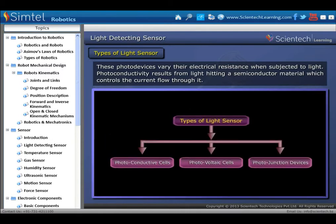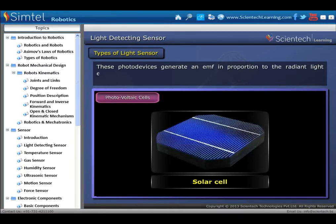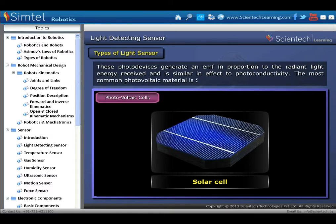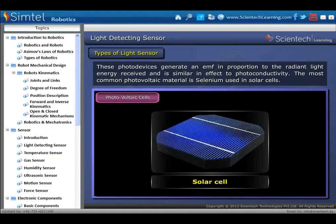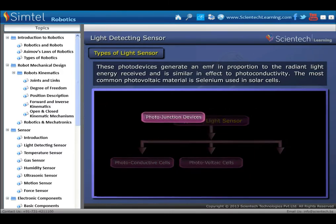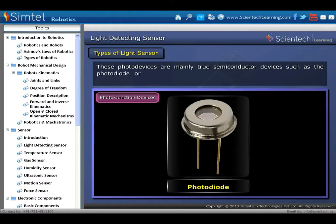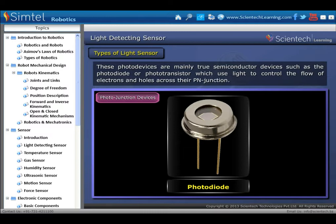Photovoltaic cells generate an EMF in proportion to the radiant light energy received, similar in effect to photoconductivity. The most common photovoltaic material is selenium, used in solar cells. Photojunction devices are mainly true semiconductor devices such as photodiodes or phototransistors, which use light to control the flow of electrons and holes across their p-n junction.